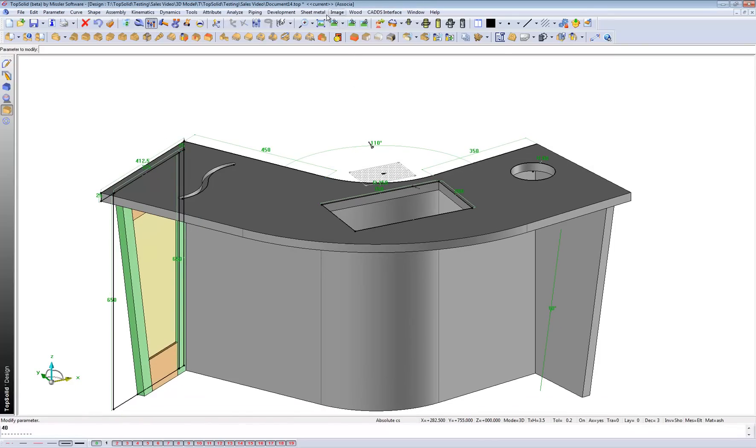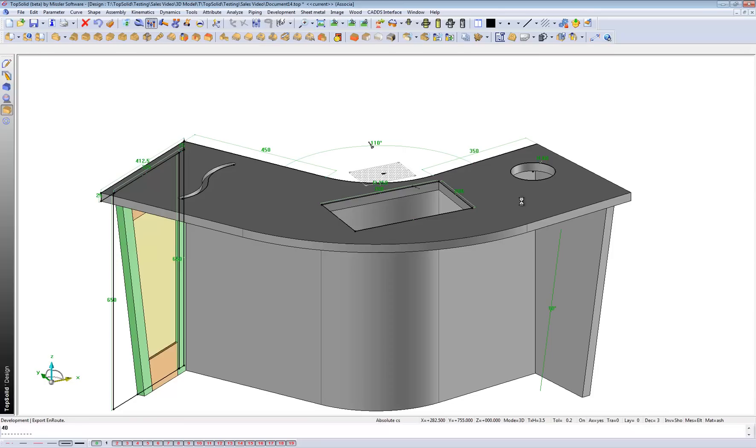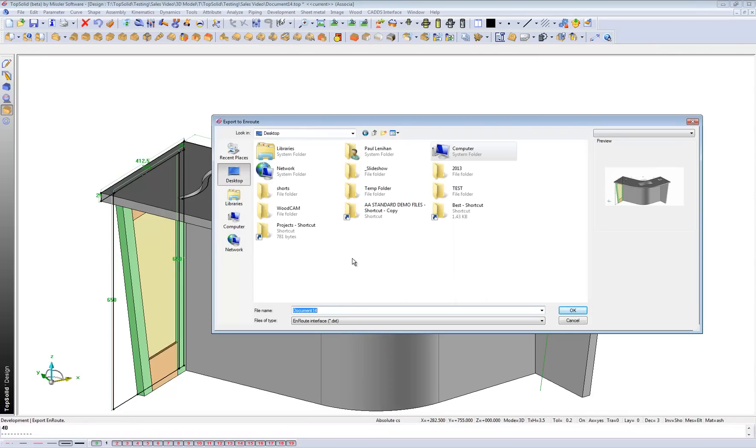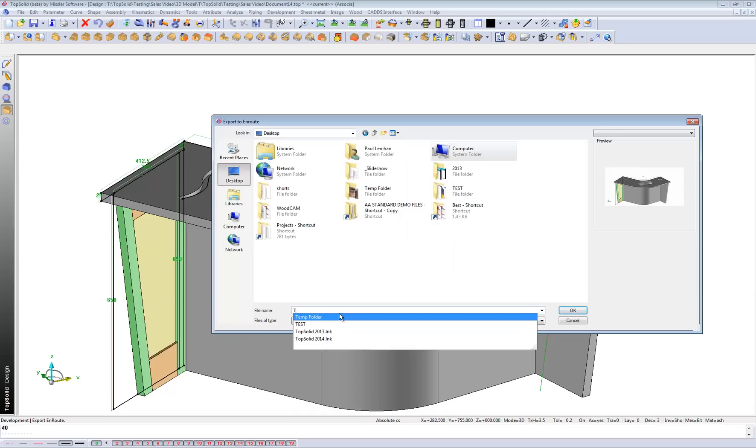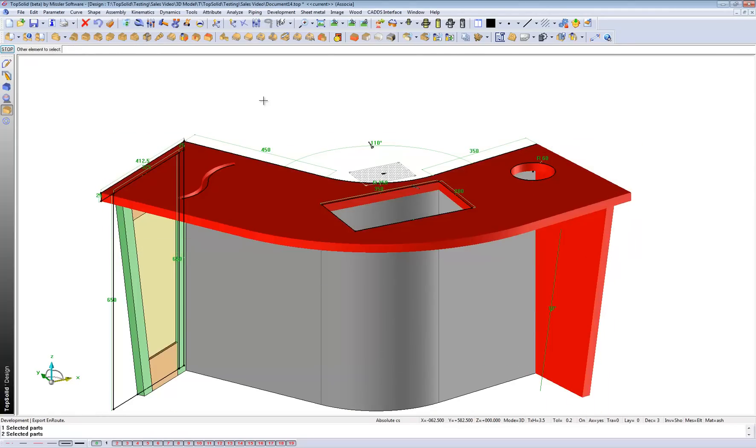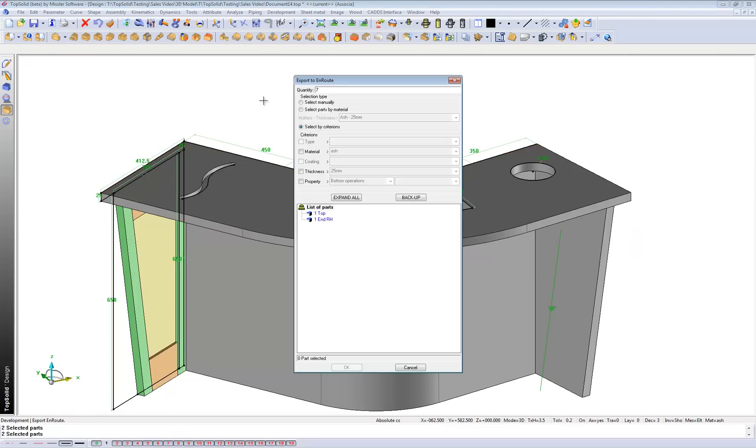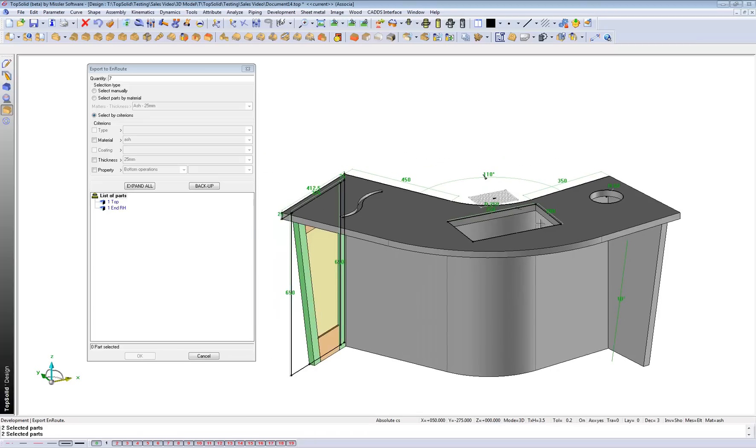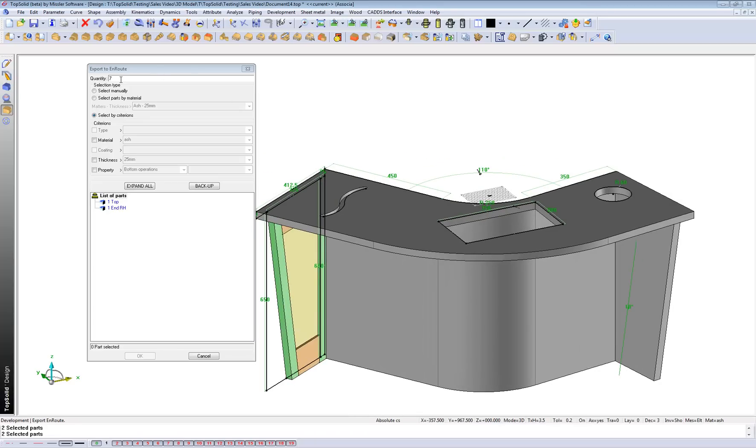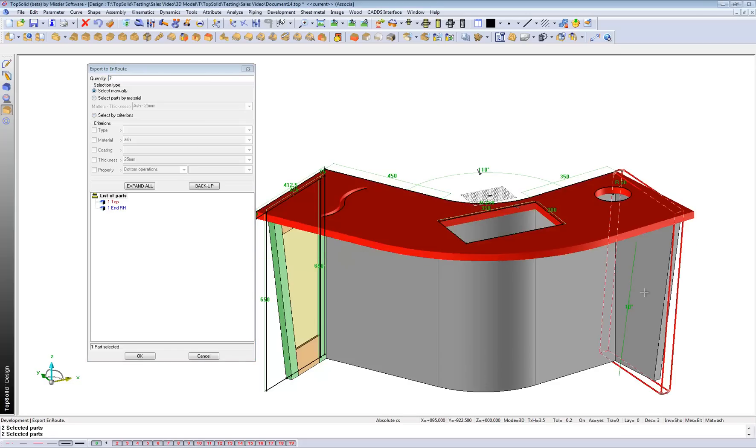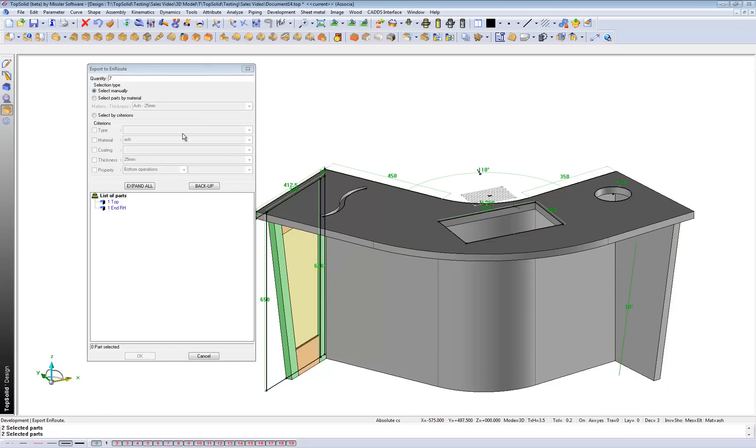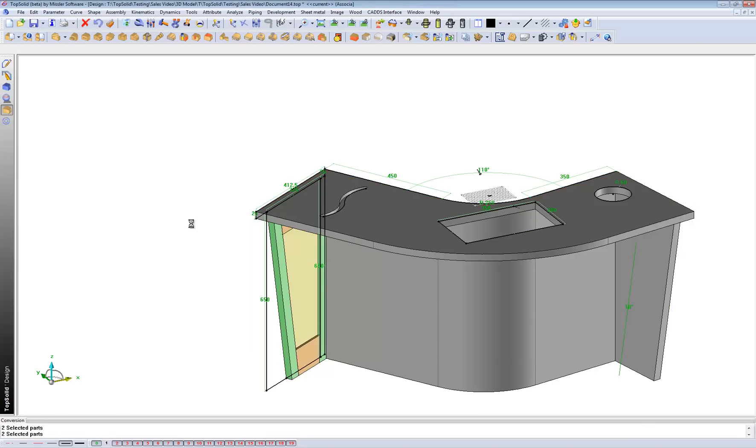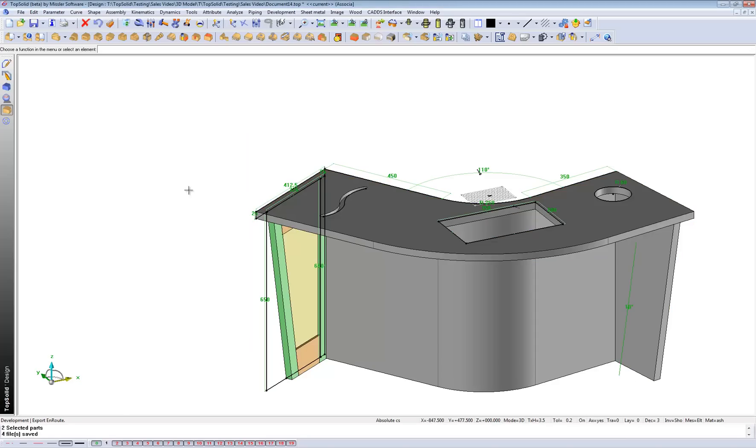And now let's export to production. So I'll just save this onto my desktop and I'll call it TopSolid Wood. And we might export these two parts here. Now this is a very interesting dialogue box. It's quantities here, we can increase. We can select parts manually as I'm showing you at the moment, or else we can actually select parts by material or by thickness, whatever it needs to be here. So let's just select them by material. Press ok. And it's exported.